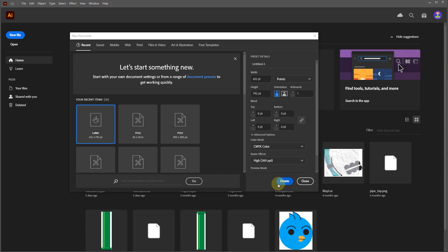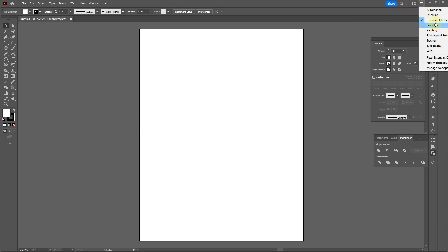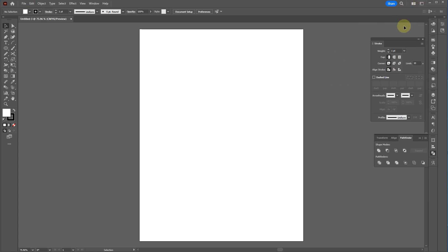After clicking Create, here's the interface. I'm going to be using the Essentials Classic option — I'm more used to the way these buttons are laid out and the top menu is right here. Let's start going over the tools.